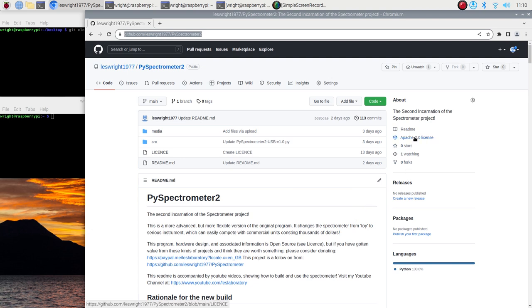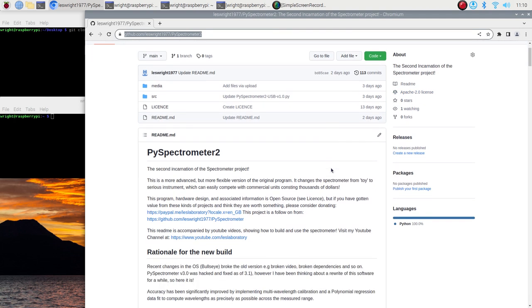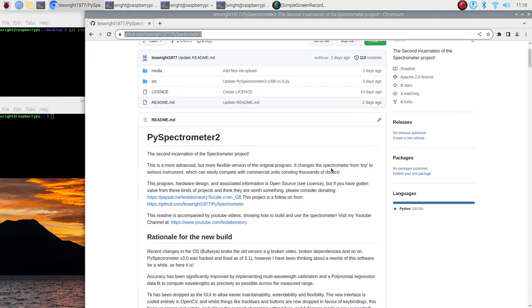This is released under the Apache 2.0 license so it's free and open source. I'm happy for you guys to modify the source code and do with it as you wish as long as you credit the author. This is a more advanced, way more advanced but more flexible version of the original program. It changes the spectrometer from basically an educational toy into a serious instrument that can easily compete with commercial units costing thousands of dollars.